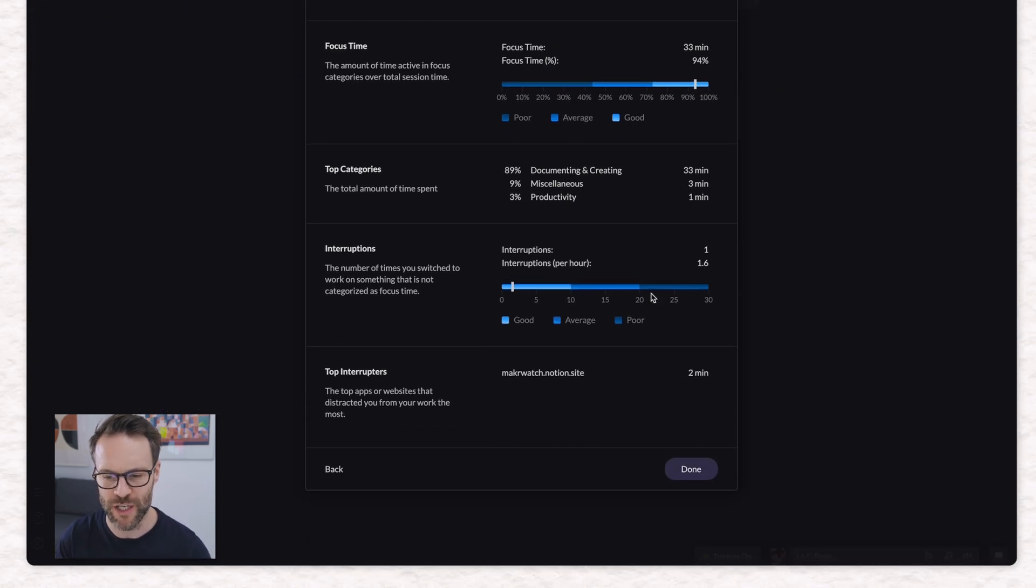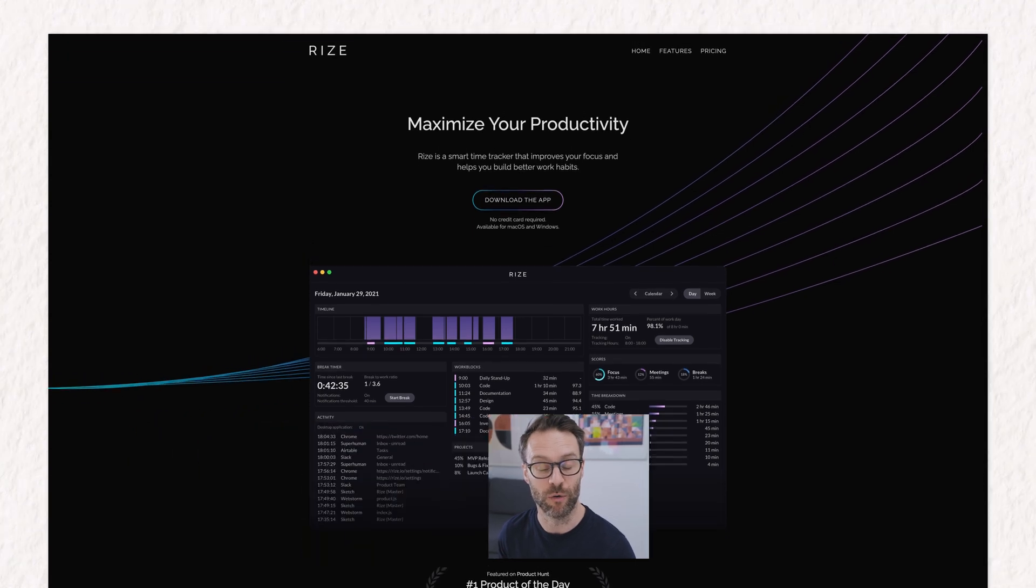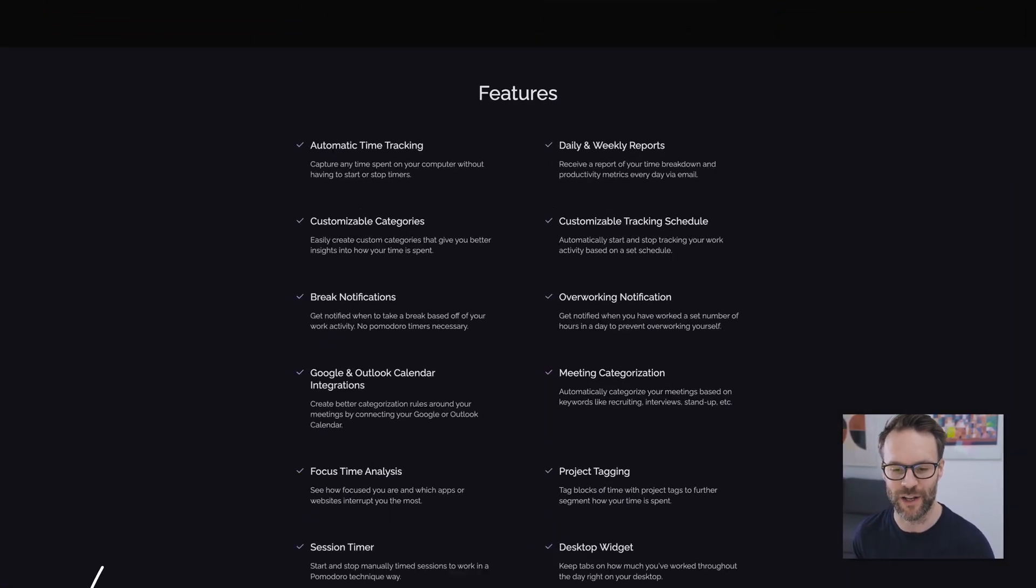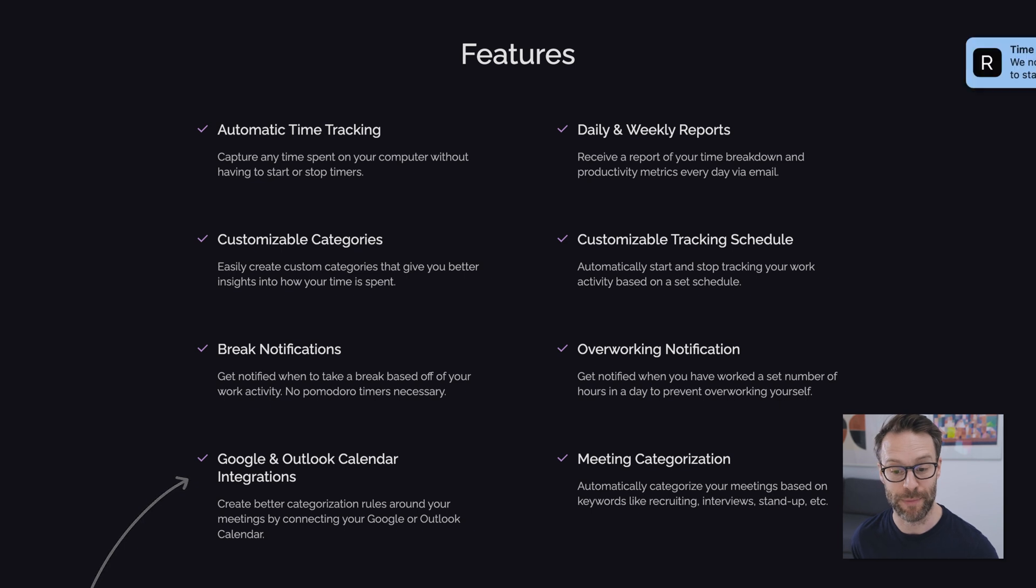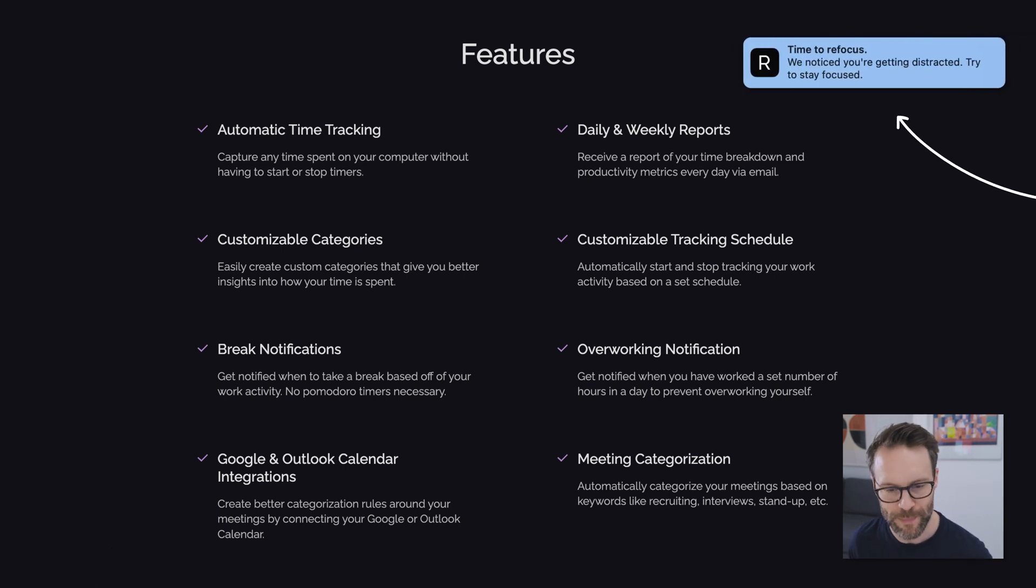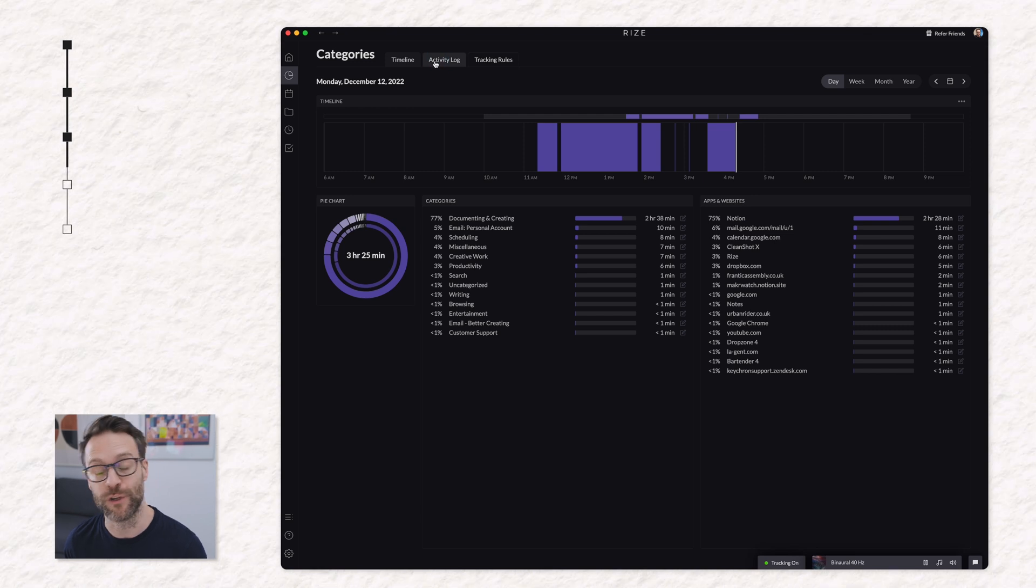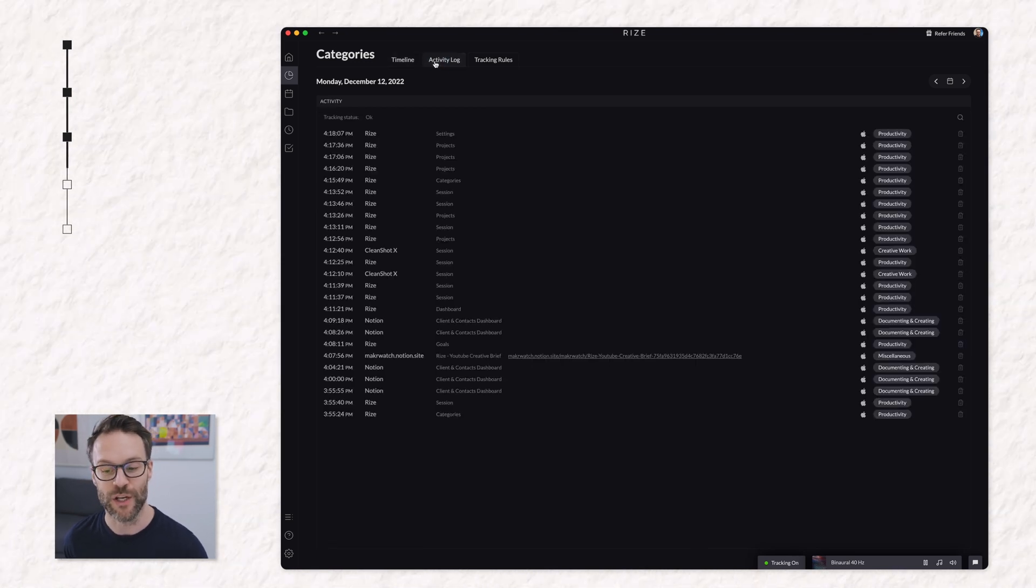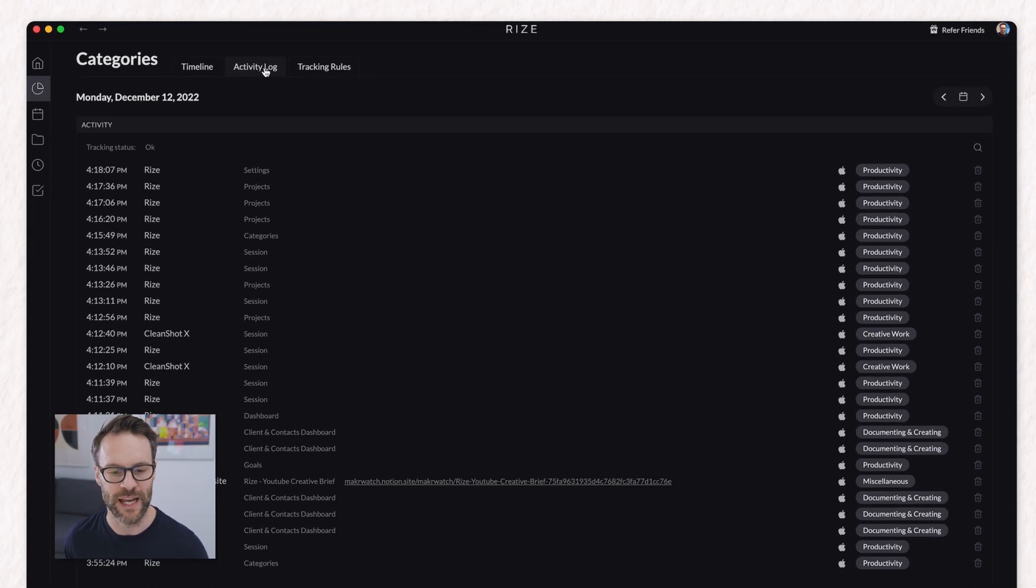So using Rise, you're able to set up focus sessions in relation to your goals. And if you use Google Calendar, you can align it with Google Calendar. One of my favorite things about it. It also picks up on the websites and apps that might be distracting you and how often you are context switching so you can gather better metrics of your day to day activity.